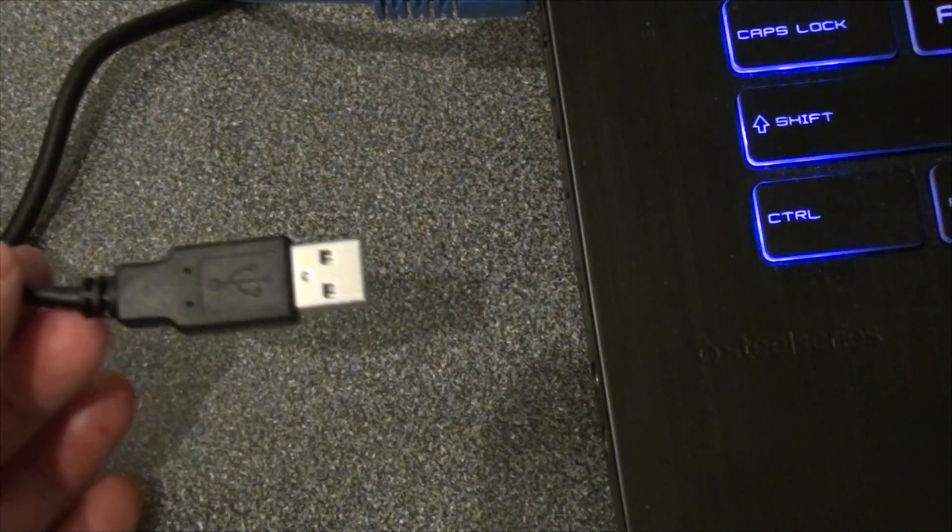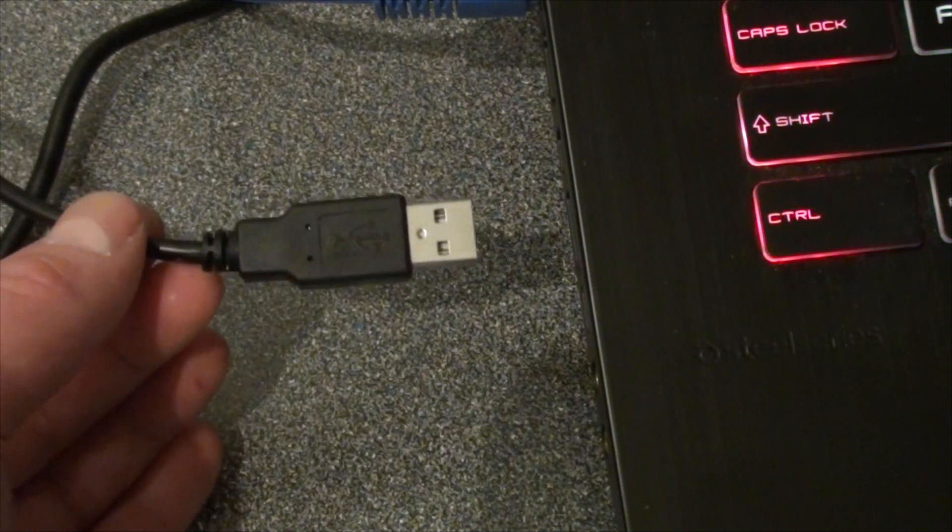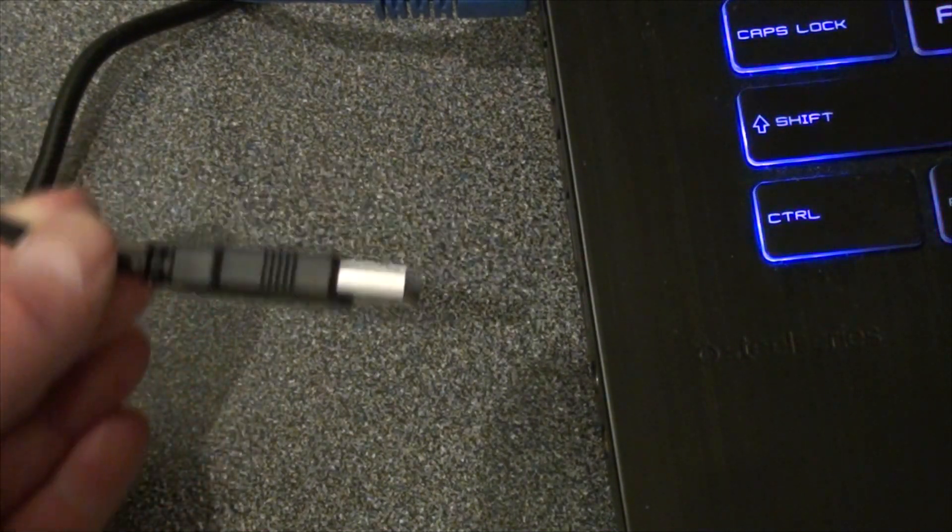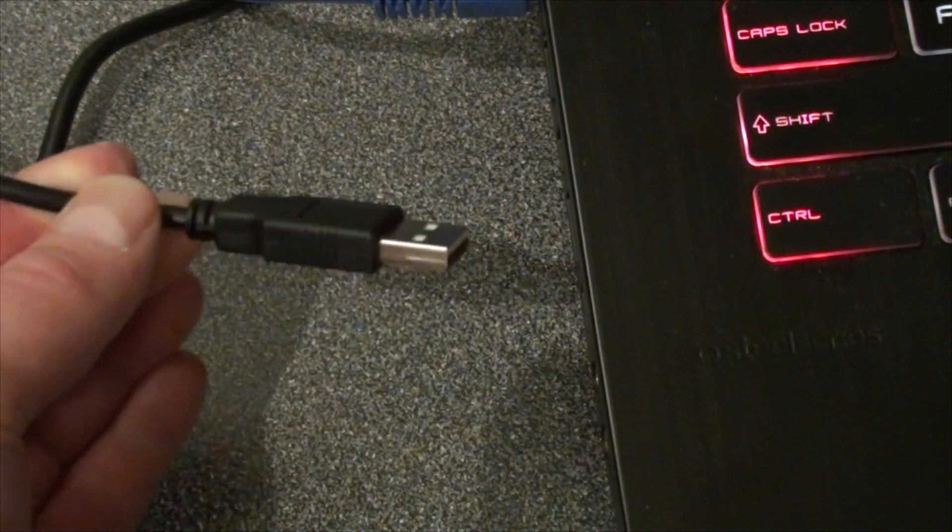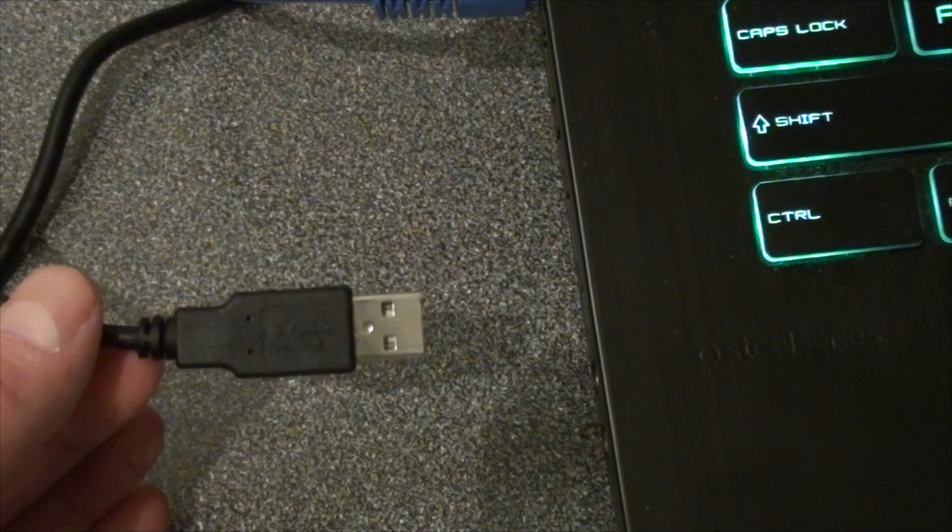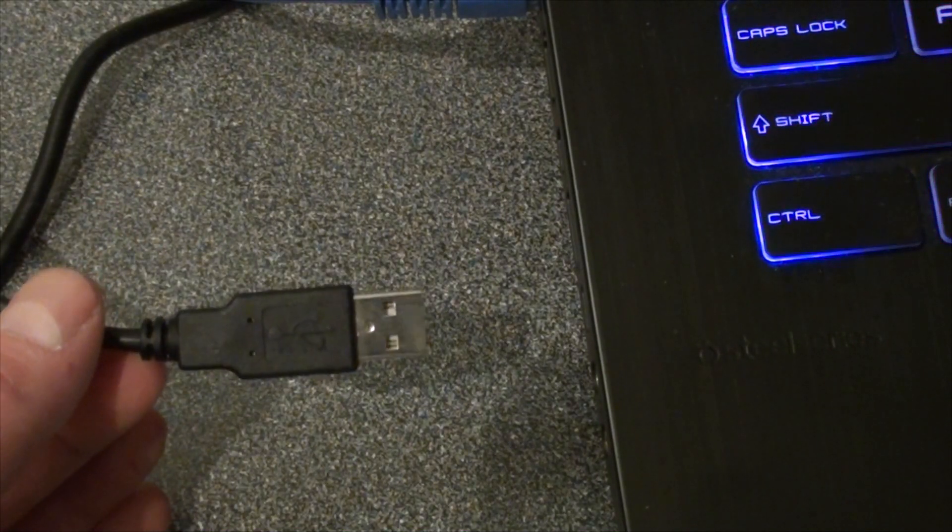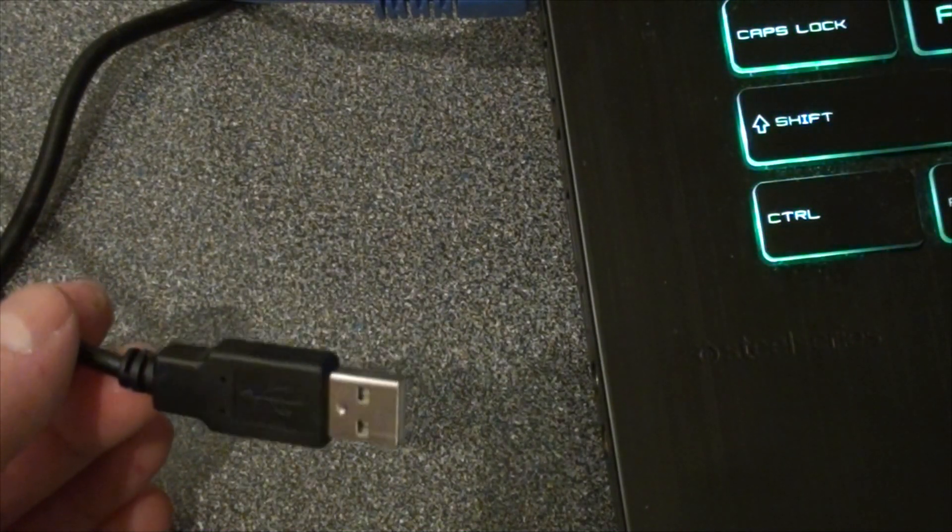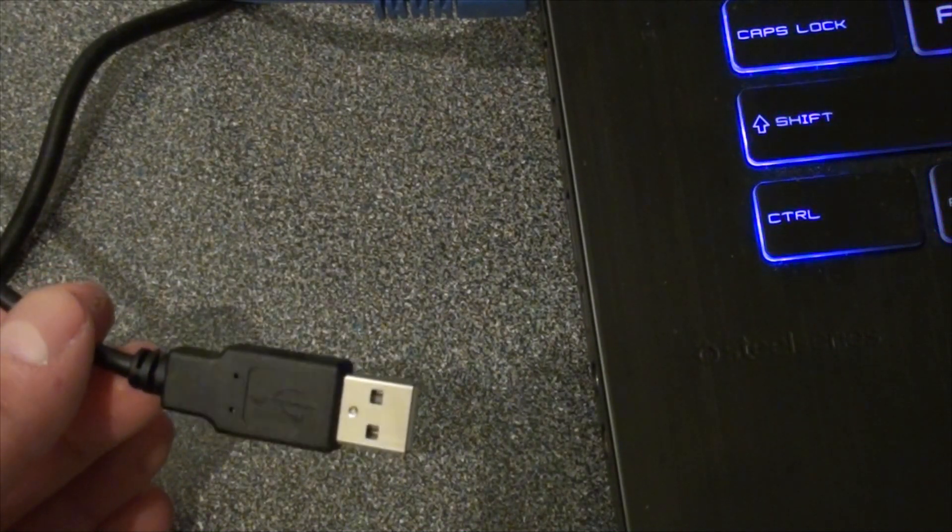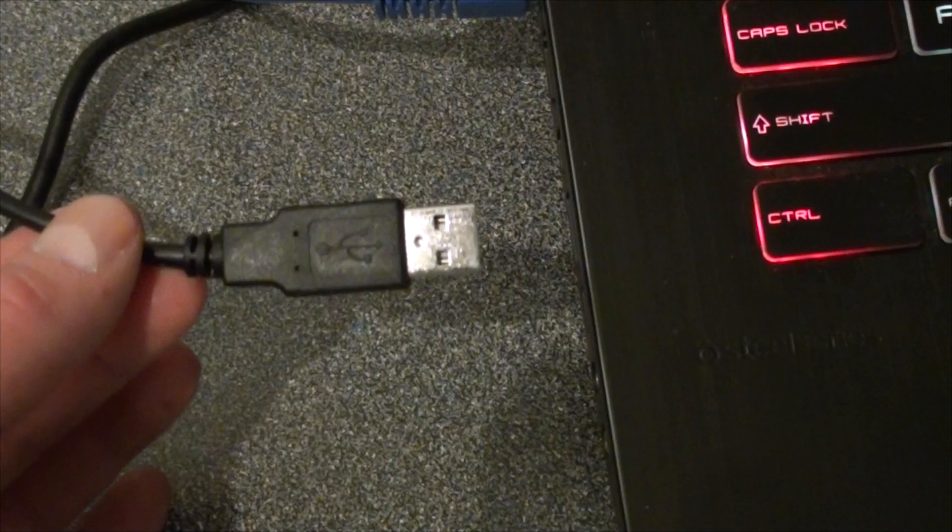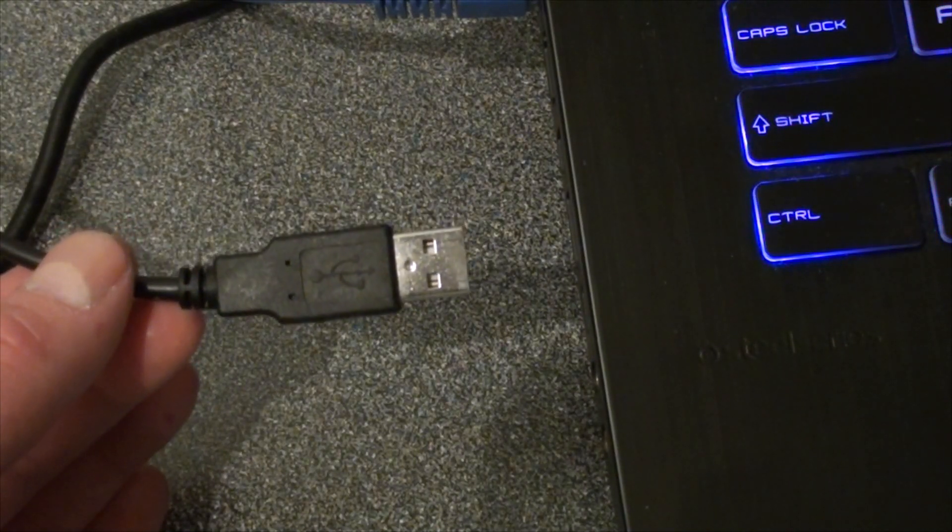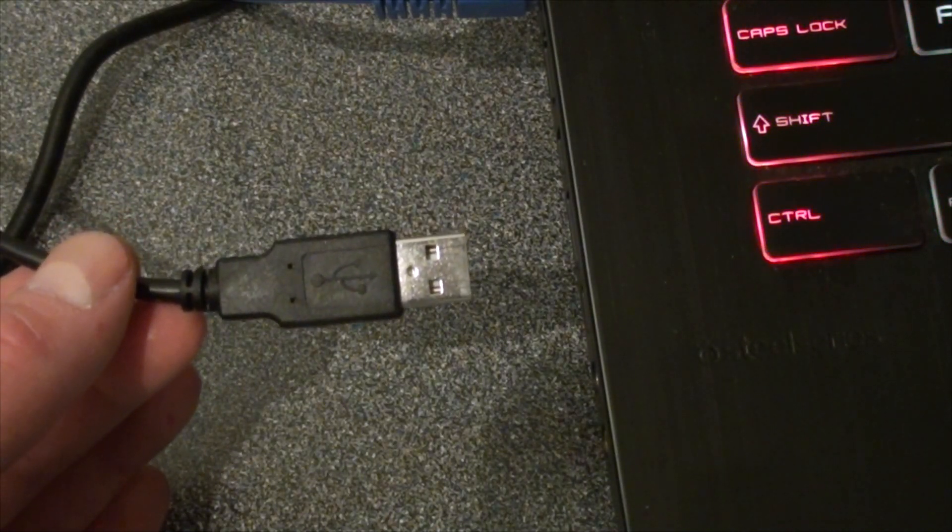How many times have you inserted a USB device in a computer and had to turn it upside down and insert it the right way? It's numerous times. There's a simple way to get this plugged in the first time the correct way.